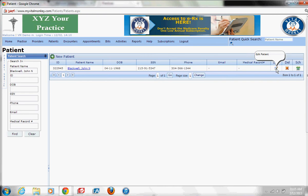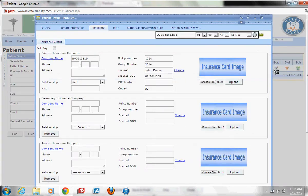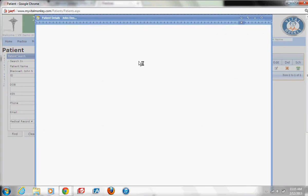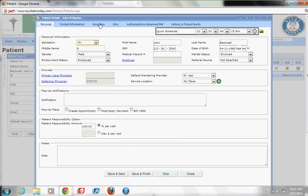On the right, I'm going to click edit. I'm going to go into the insurance tab. This is where it gives me the option to scan in that patient's insurance card.